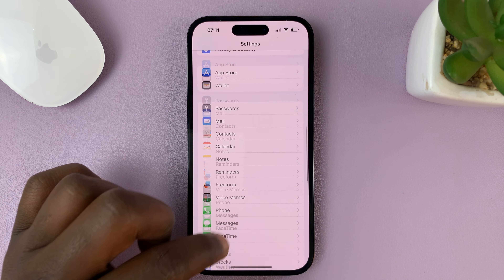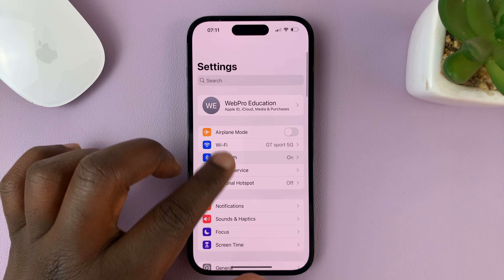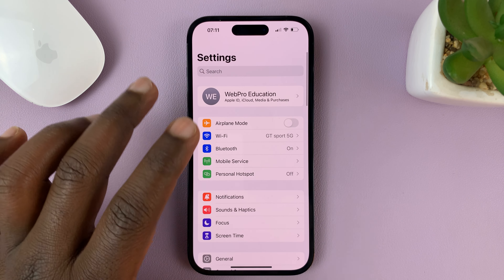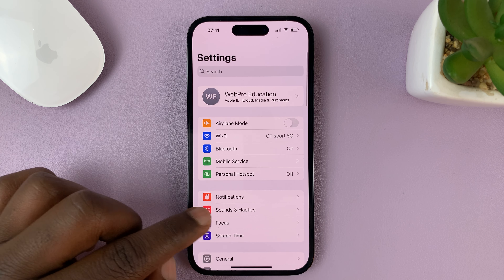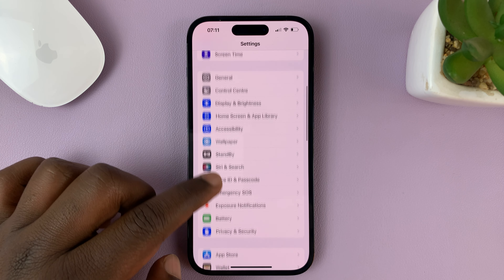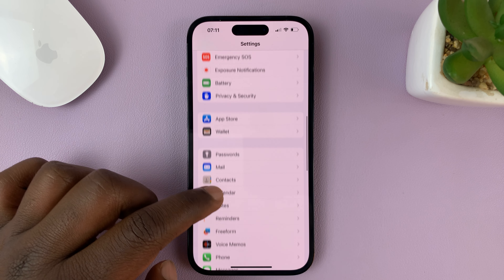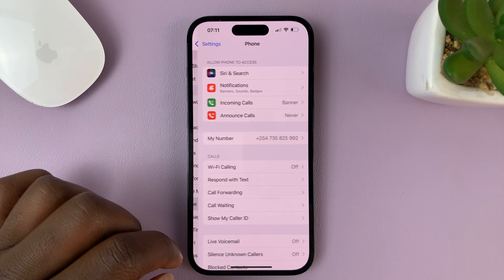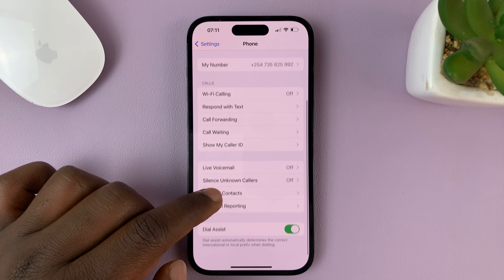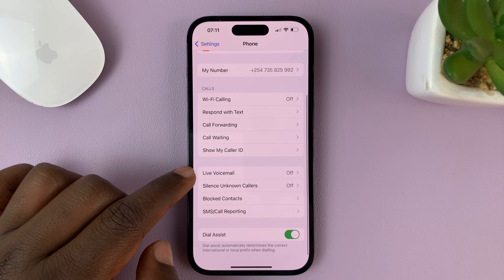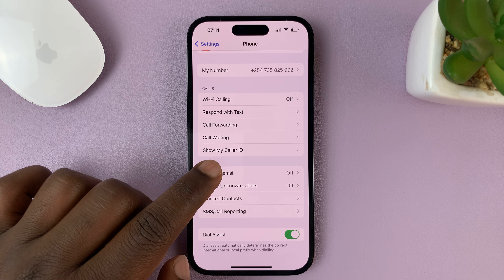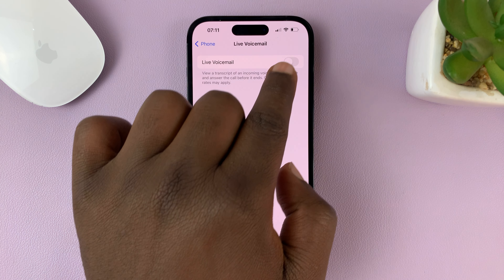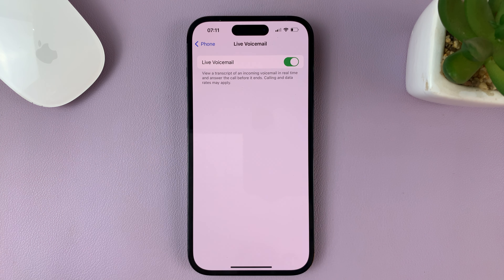Go to Settings — that should take you to the main settings page. Scroll down to Phone and tap on that. Under Phone, go to Live Voicemail. Tap on that and then enable that option by turning on the toggle button.